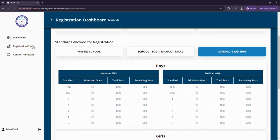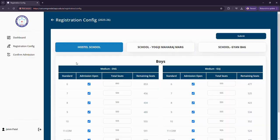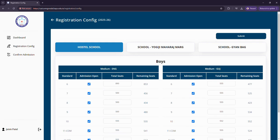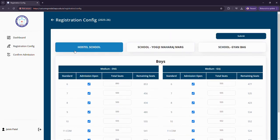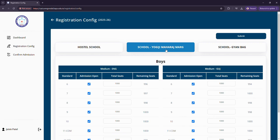Now let us look at registration configuration. In this configuration tab we can see and edit the total number of seats and the admission open status. I can close this, increase or decrease the number of seats, then hit submit and it would save the record for this particular school. Same way I can do this for School Yogi Maharaj Marg and School Gyan Bag.